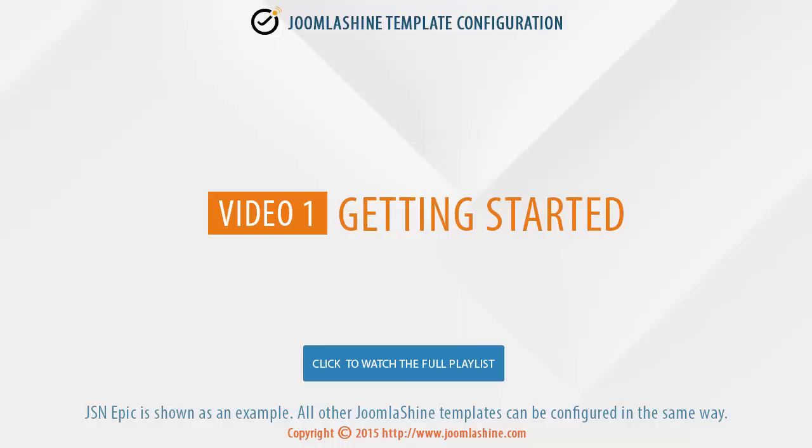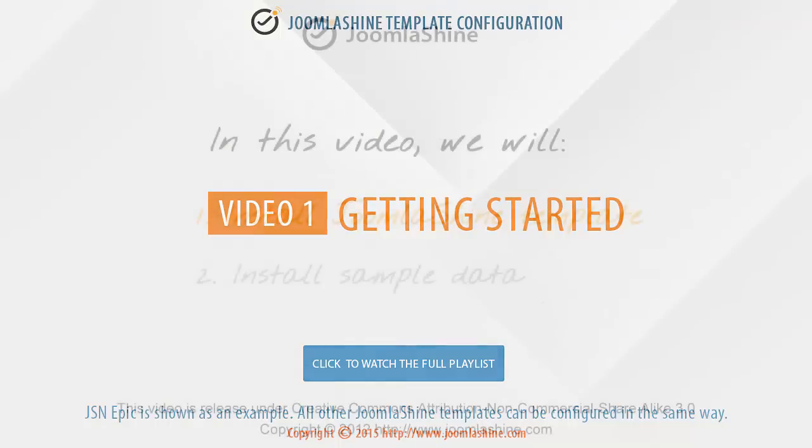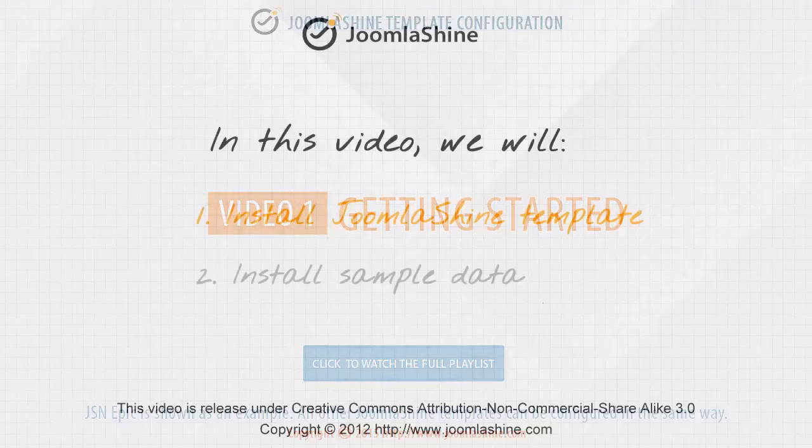Welcome to the first tutorial about JSN template. In this video, I will show you how to install the JSN template and sample data.